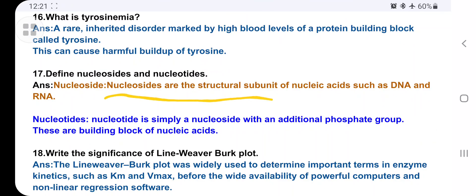Define nucleosides and nucleotides. Nucleosides are the structural subunits of nucleic acids DNA and RNA. A nucleotide is simply a nucleoside with an additional phosphate group added. Both are the building blocks of nucleic acids.